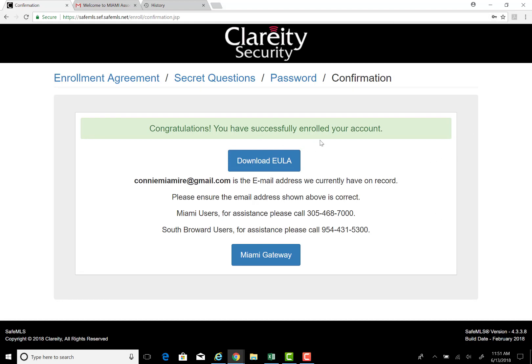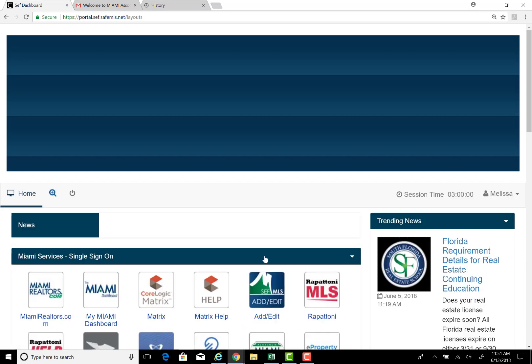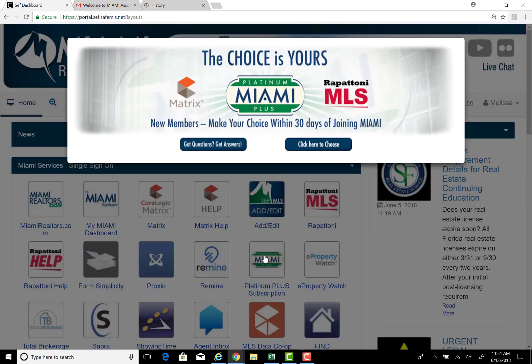Congratulations, you've successfully enrolled your account. Click through to the Miami Gateway. Note that you have a choice of MLSs.